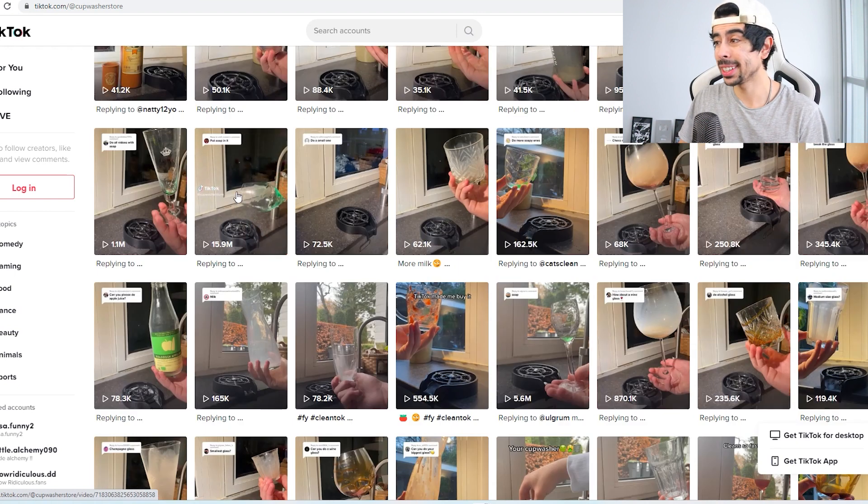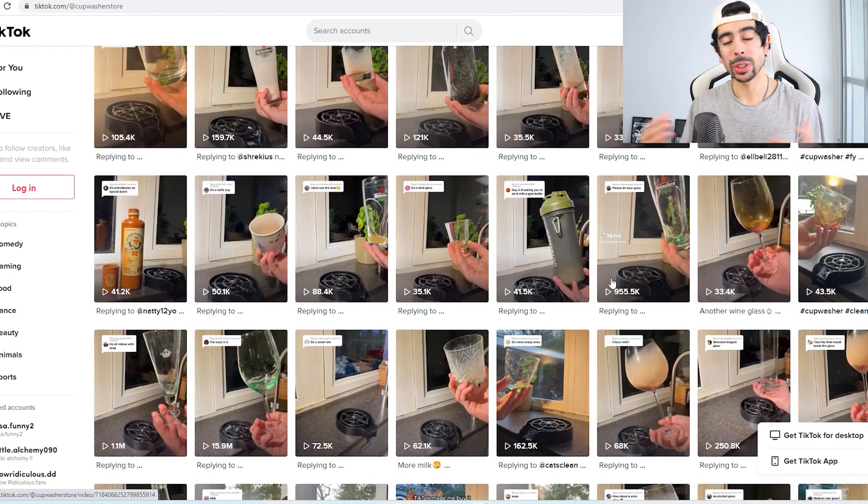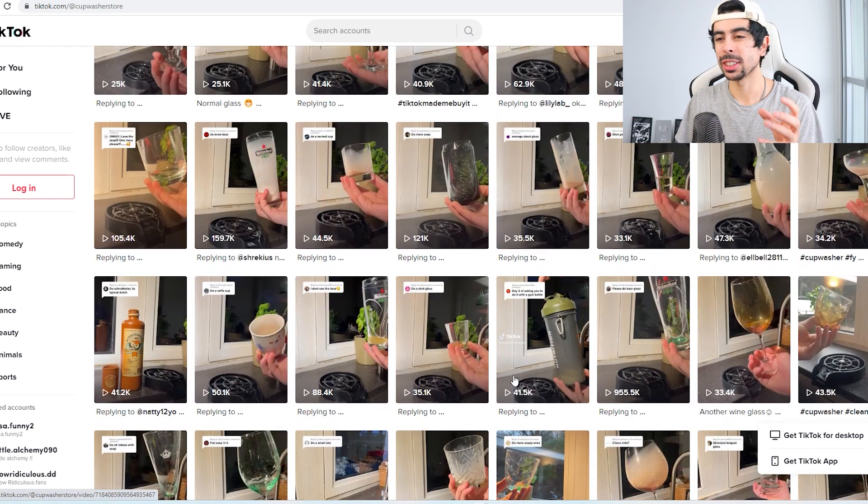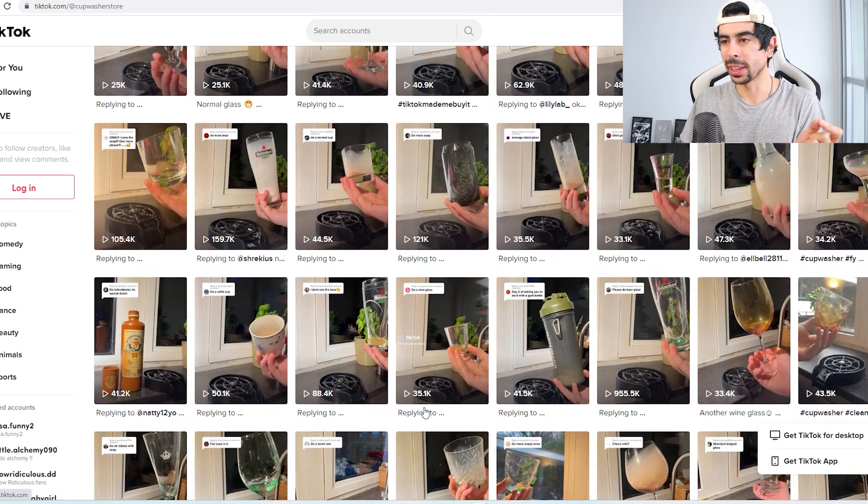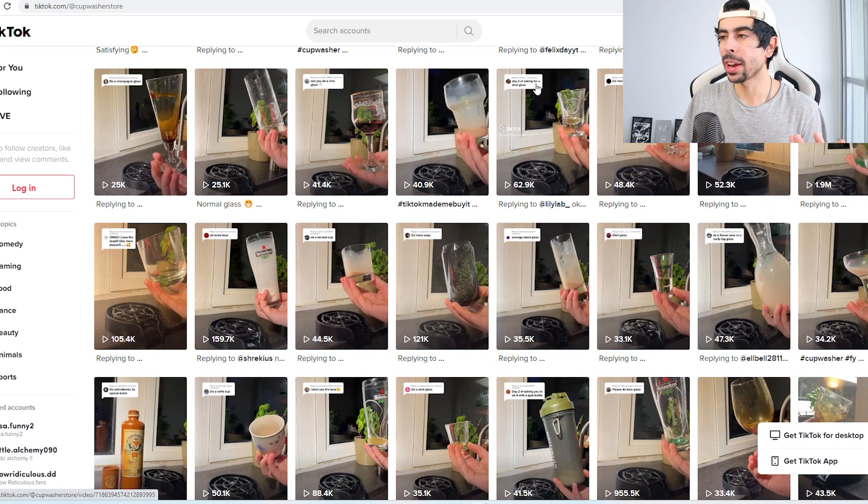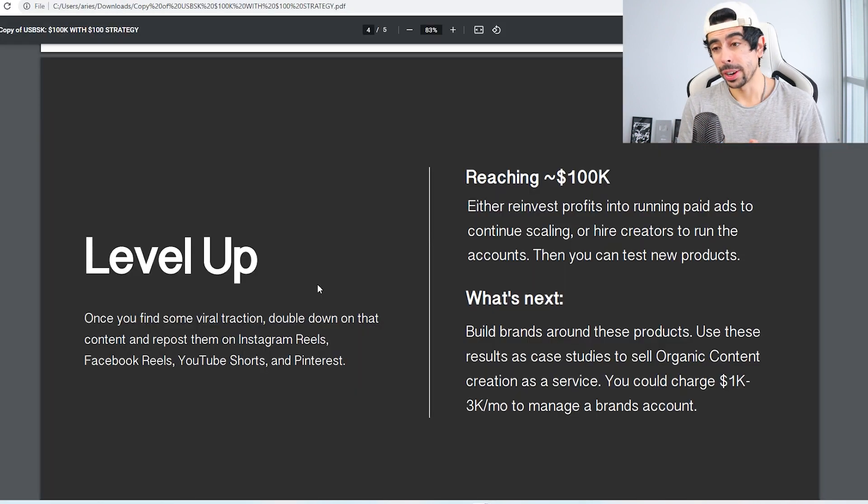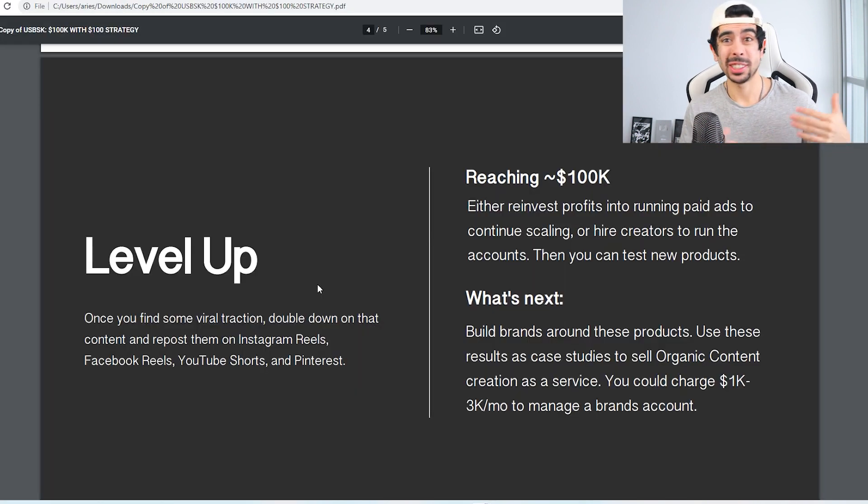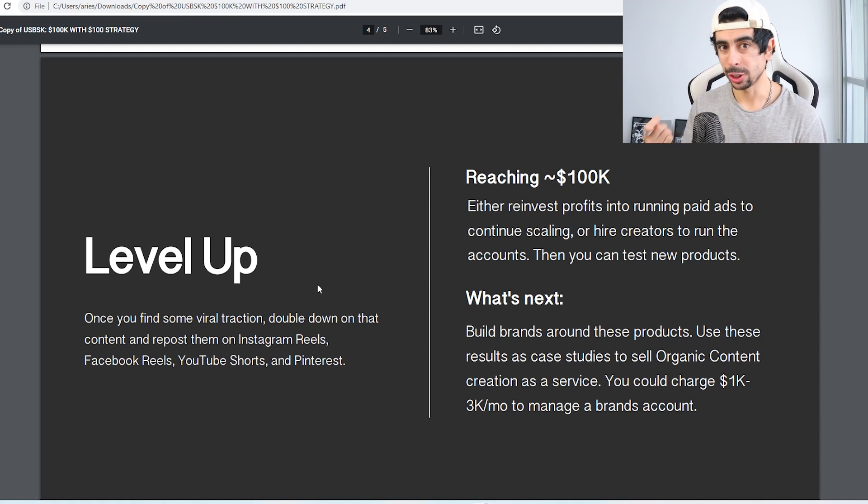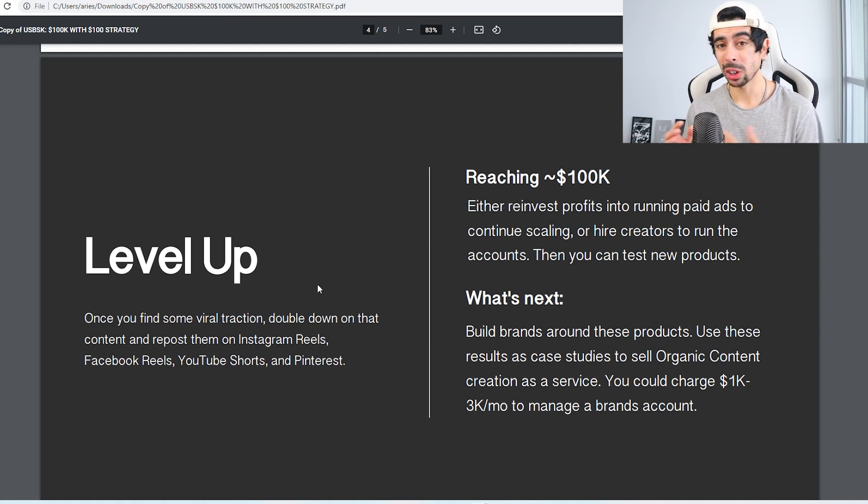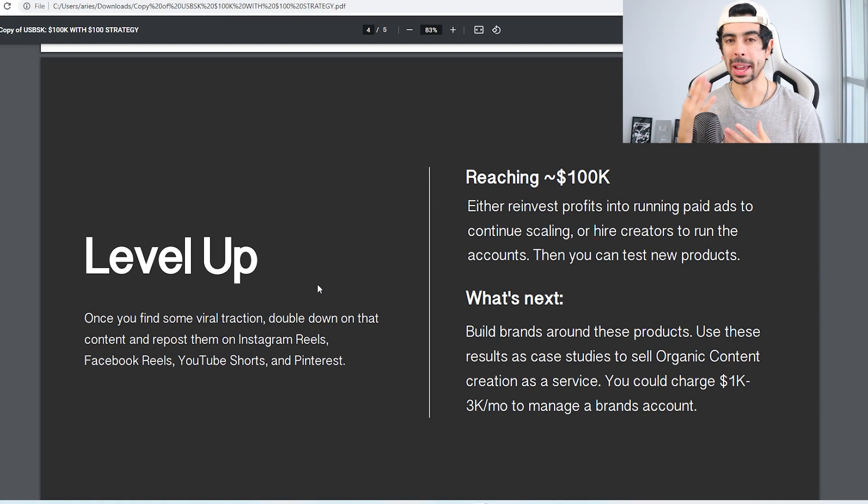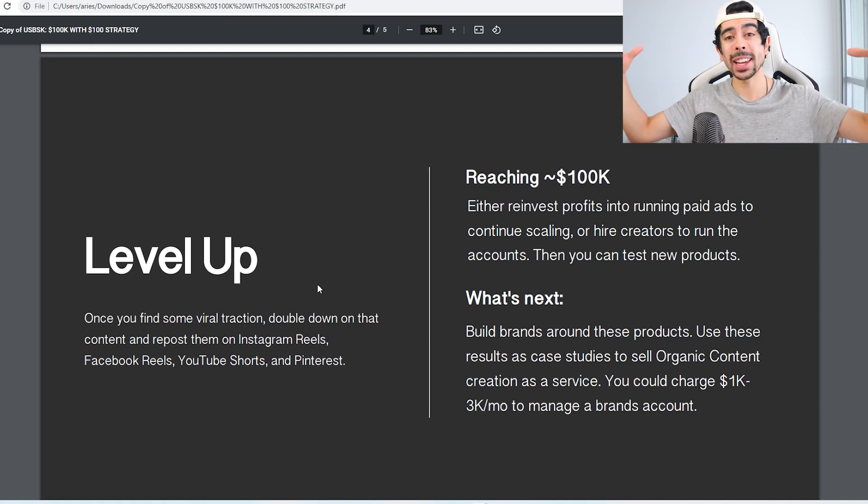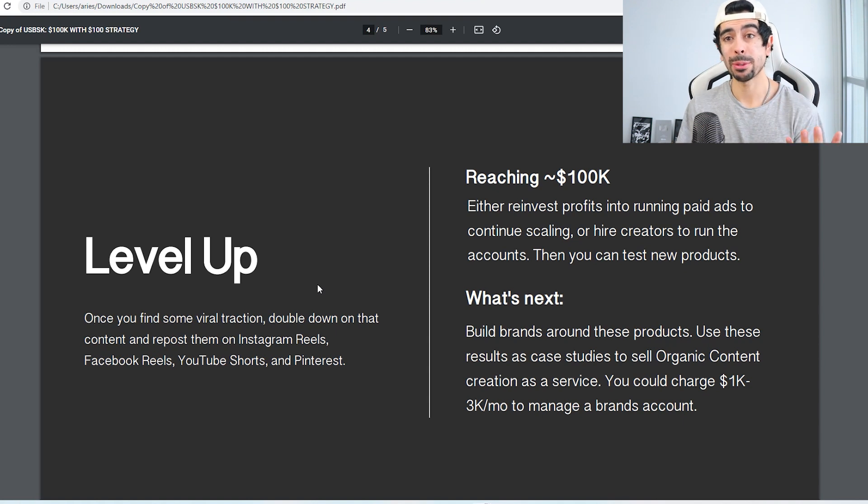This one for example, 16 million, 1 million. They're getting a ton of views just by testing different things, slightly tweaking the angle and responding to people's comments basically. Now the next step is going to be to level up. So once you find some viral traction, again double down on that content, and then you're going to start reposting all of that on Instagram Reels, Facebook Reels, YouTube Shorts, and Pinterest. So now you're going to be able to stack 90 different videos across four different platforms which is going to explode your business.